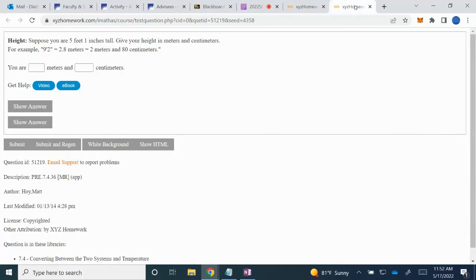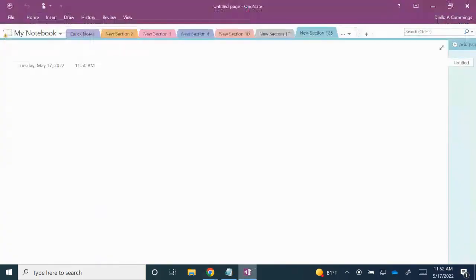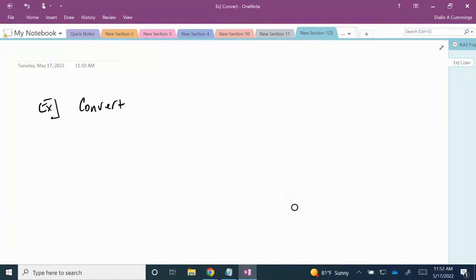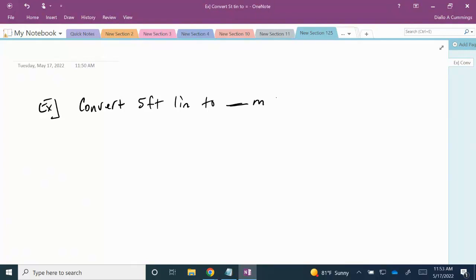In this session we are asked the following question: Suppose you are 5 feet 1 inch tall — give the measurements in meters and centimeters. So we are asked to convert 5 feet 1 inch to meters and centimeters.